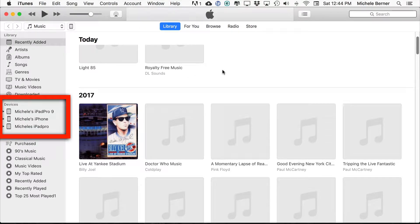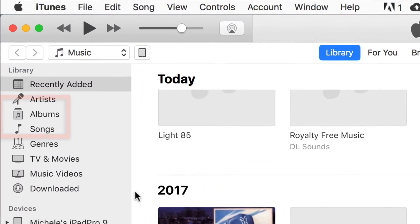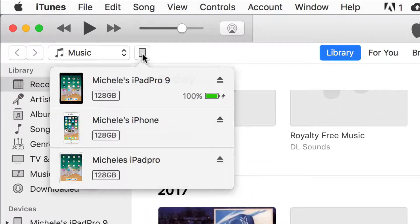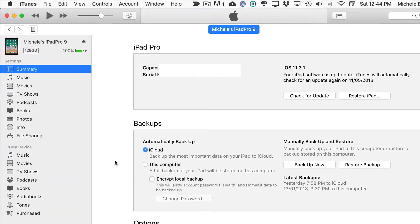I have three devices that use iTunes to back up but the iPad Pro 9 is the device that I want to back up. So I need to select that device up in the top here. iPad Pro 9.